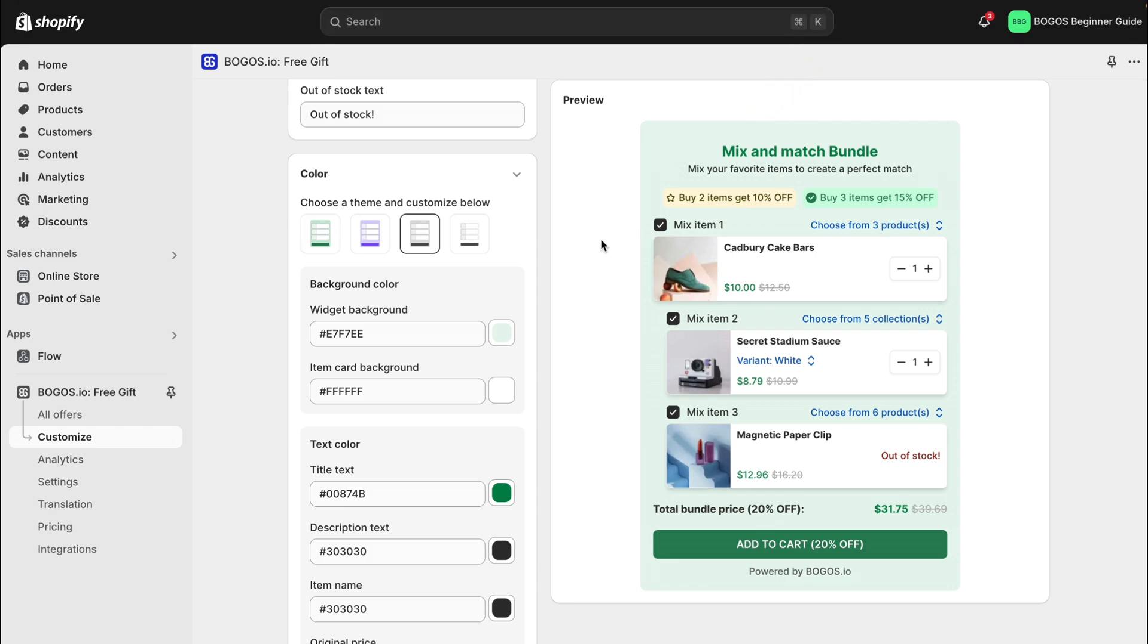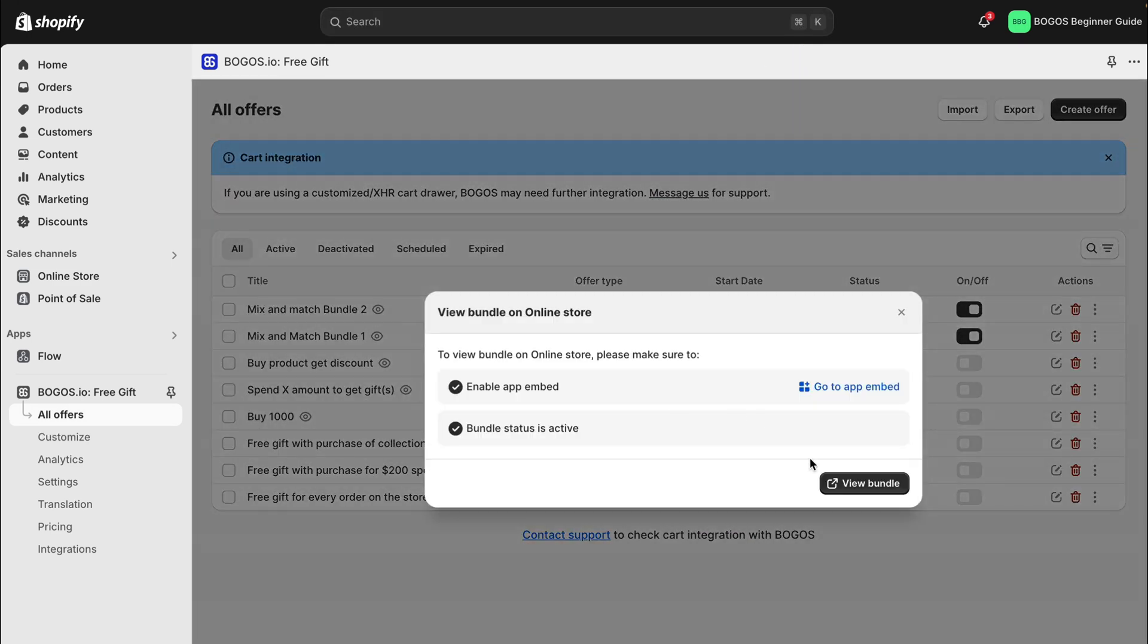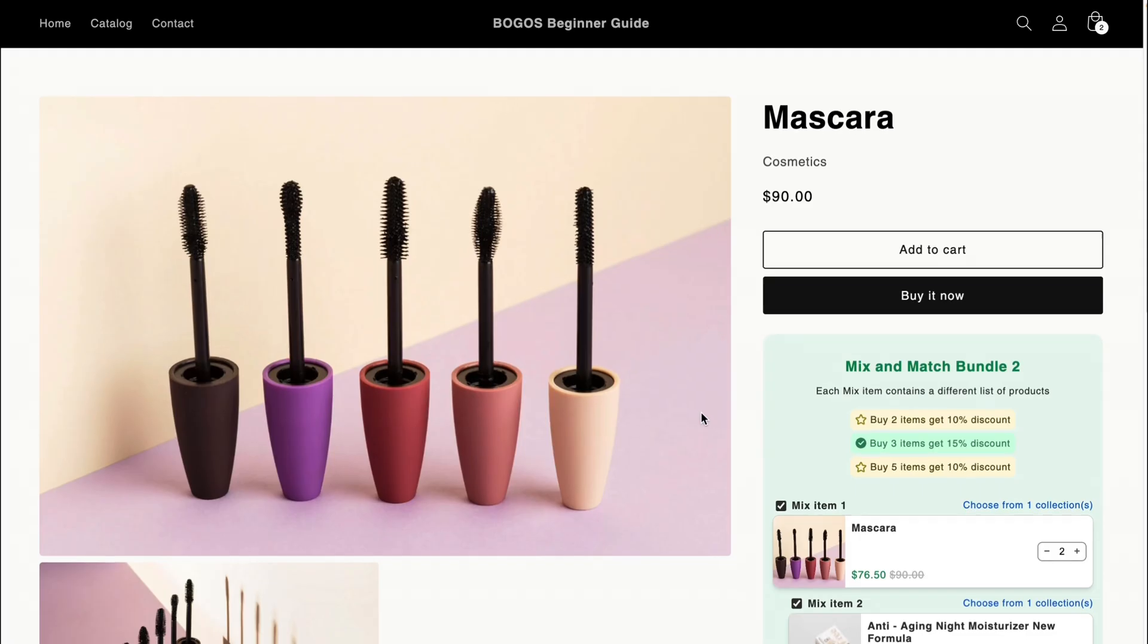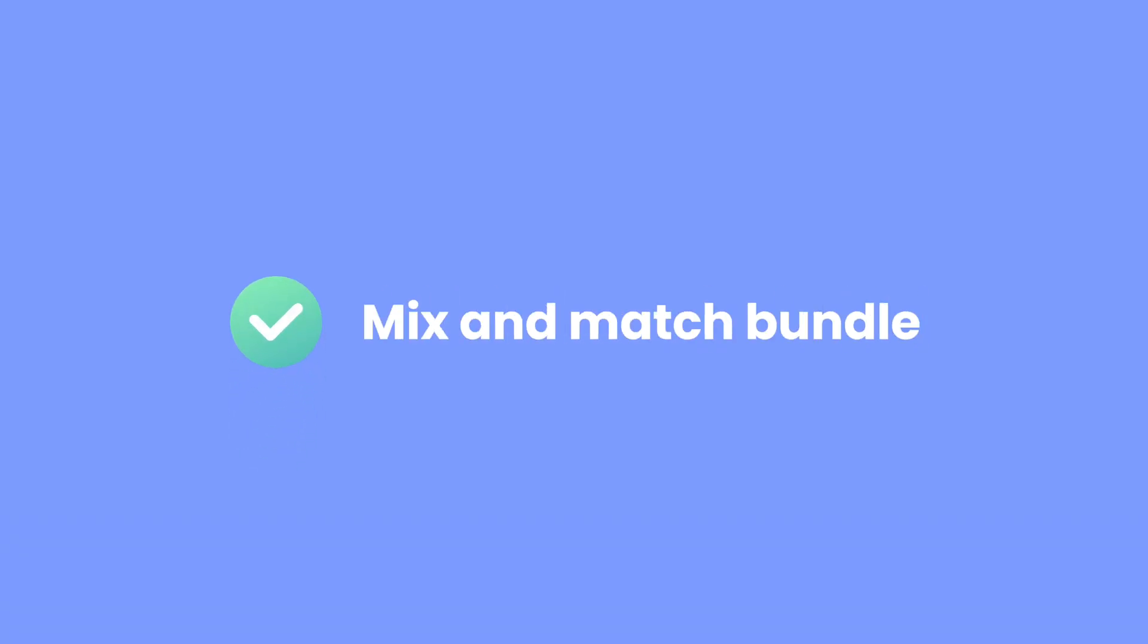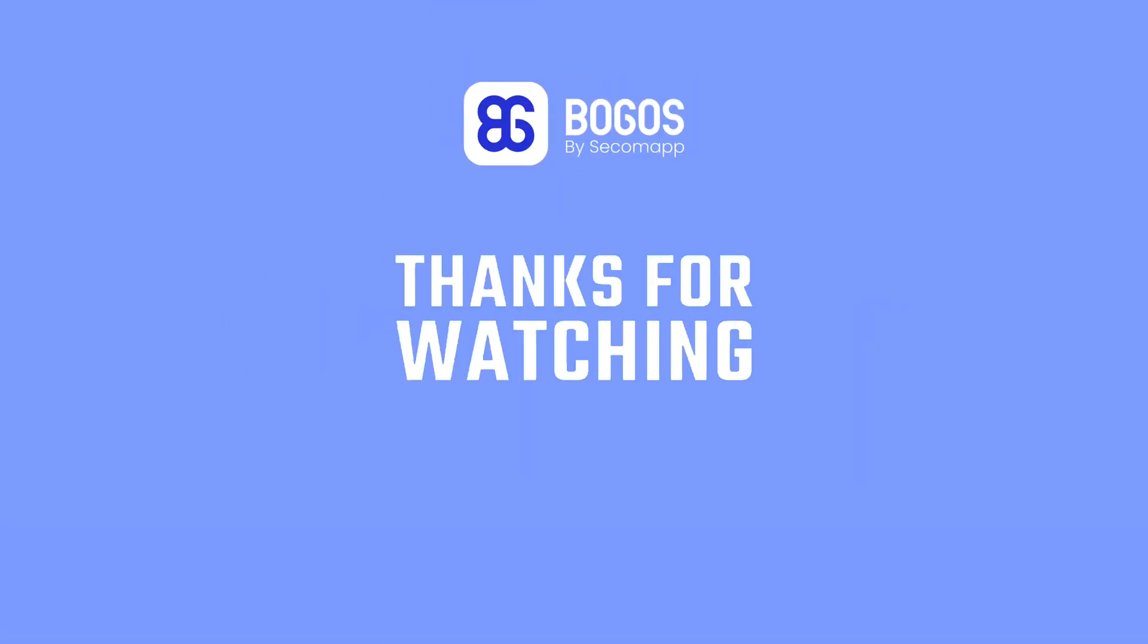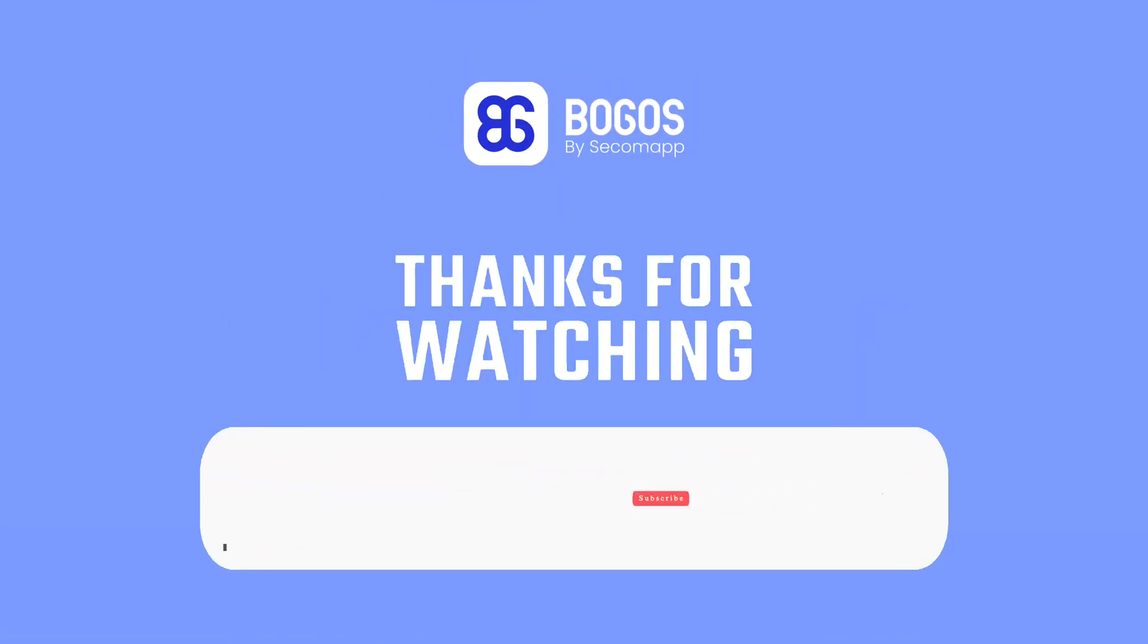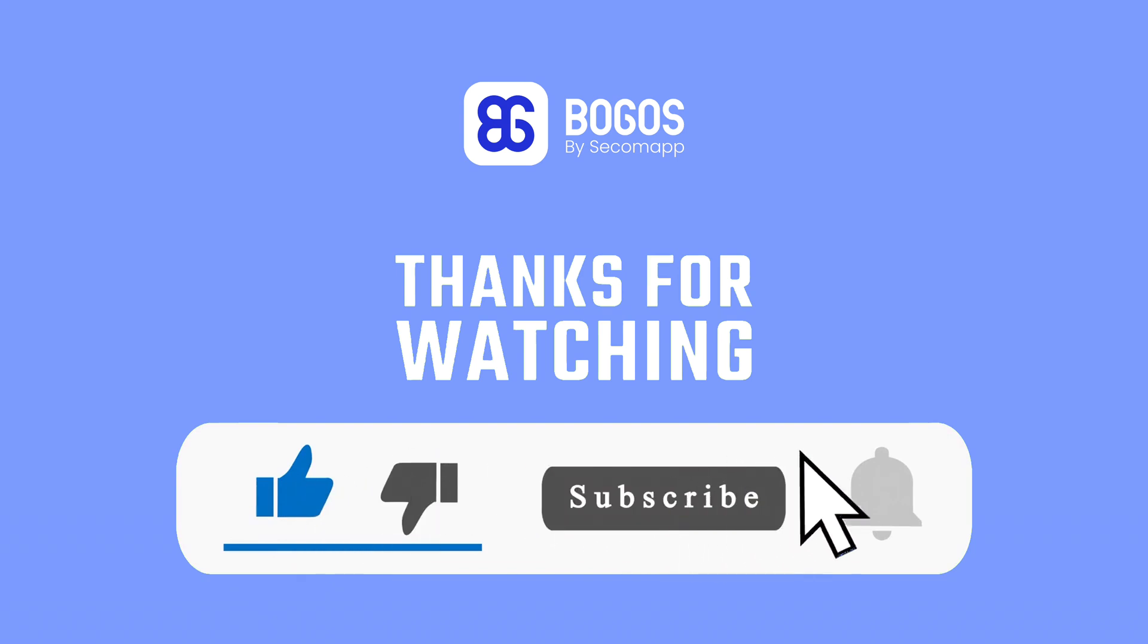And when you get back to the product page, the bundle has been updated. And that's it. You're all set to create your own mix and match bundles with the BOGOs app. If you have any questions or need assistance, drop a comment below and we'll be happy to help. Thanks for watching and happy bundling with BOGOs.